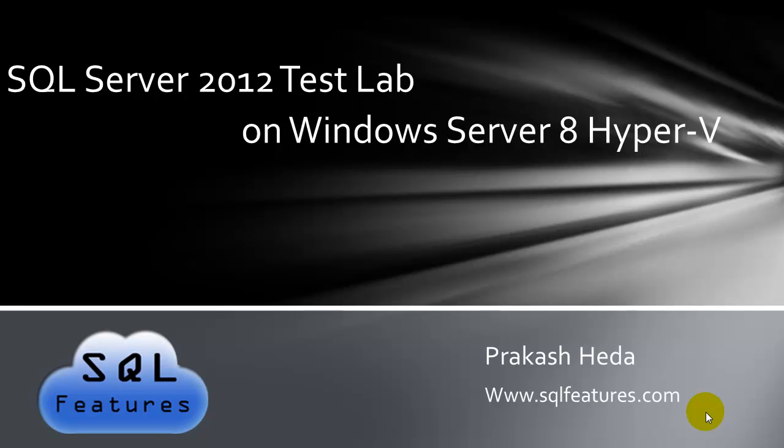In today's video, we will enable Windows Server 8 Hyper-V role, check basic settings, do some network configuration, create parent virtual hard disk with Windows Server 8 and use differential virtual hard disk. Finally, we will create a Windows Domain Controller.